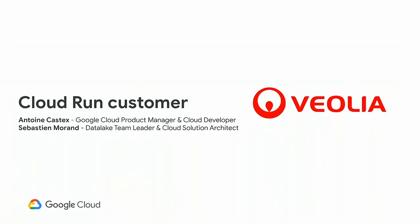So next, I would like to invite on stage one of our alpha testers who have been working with us for months on Cloud Run, Antoine and Sébastien from Veolia. Thank you. Hi, everybody. Before telling you more details about the use case we have on Cloud Run, obviously it's normal for me that I need to introduce to you what is Veolia because it's very important for you to understand how the business of Veolia is very linked to the solution like that.